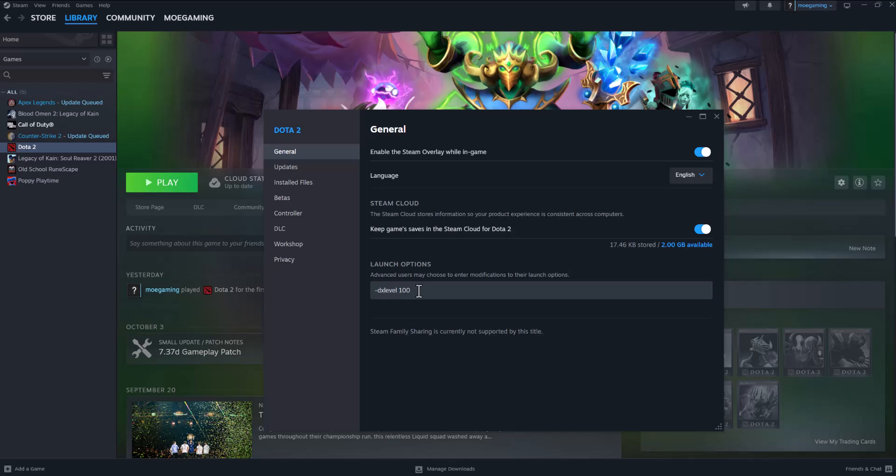If not 100, try 80 and see if that works. And if that doesn't work, you can also do DX 11, which is basically running it in DirectX 11. You can try 9 as well and see if that works. Essentially, trying those four options should fix this issue for you.